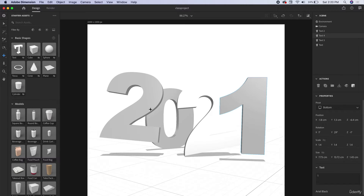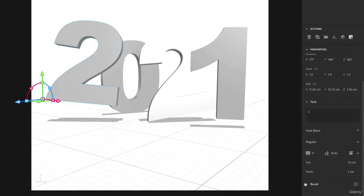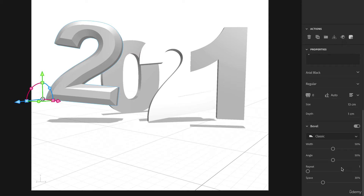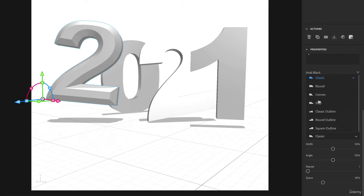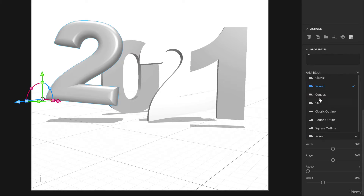Let's talk about bevels. This is a new type tool added in 2020. Select your object, scroll down, and you have this bevel option. Toggle it on and it adds a bevel. There are a lot of different bevel effects — you have a classic one, and if you've done layer styles in Photoshop these are very similar. You also have a smooth round look, which gives almost a nice smooth edge.